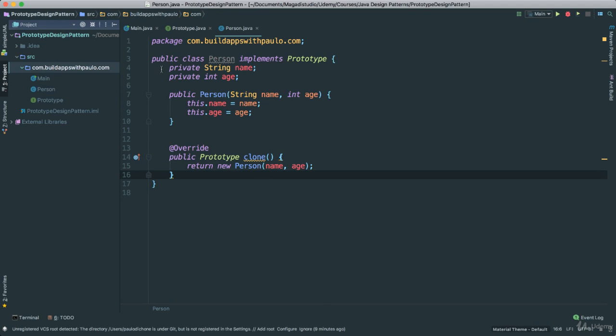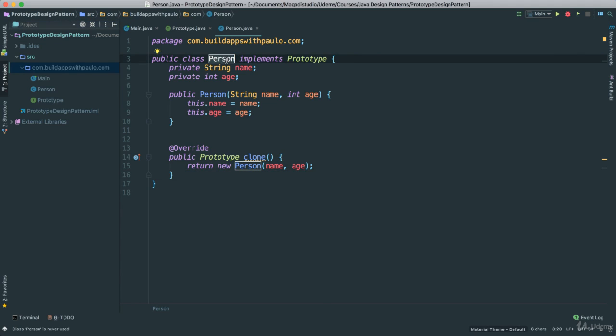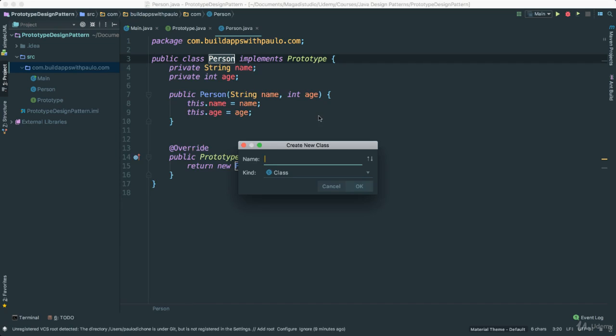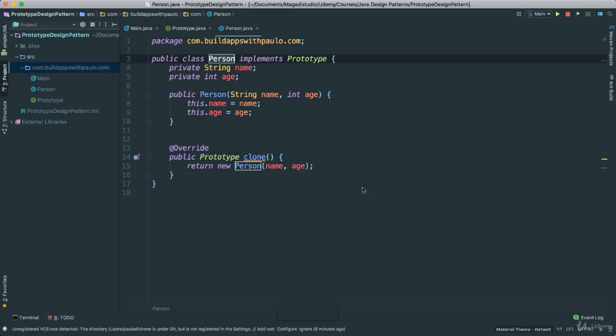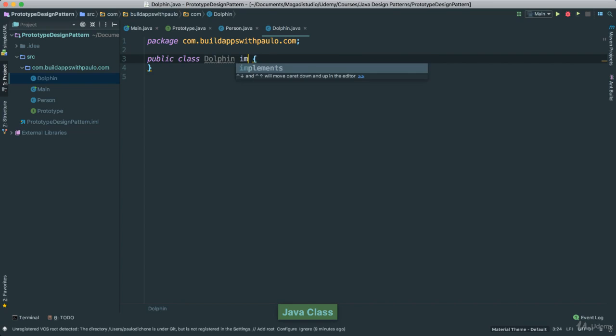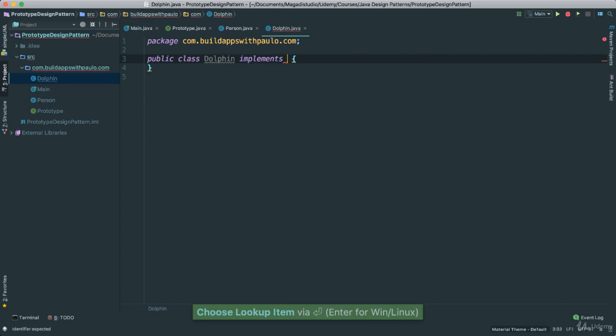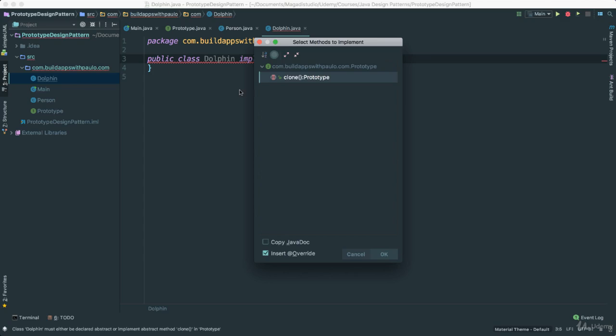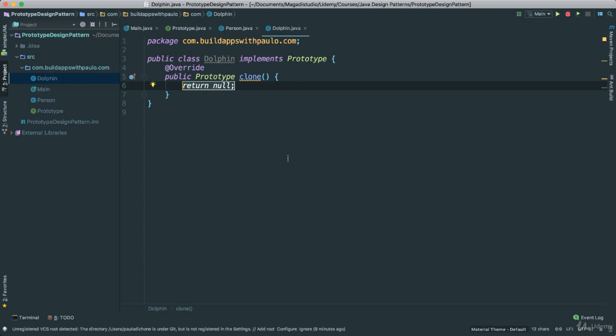So also because we created this person here, remember we are trying to create all these objects which we will be able to create clones of. So let us say if we want to create a dolphin class here, that is an example. We can do the same thing, implements a prototype. In this case here, we have to go ahead and implement methods as such. And there we go.